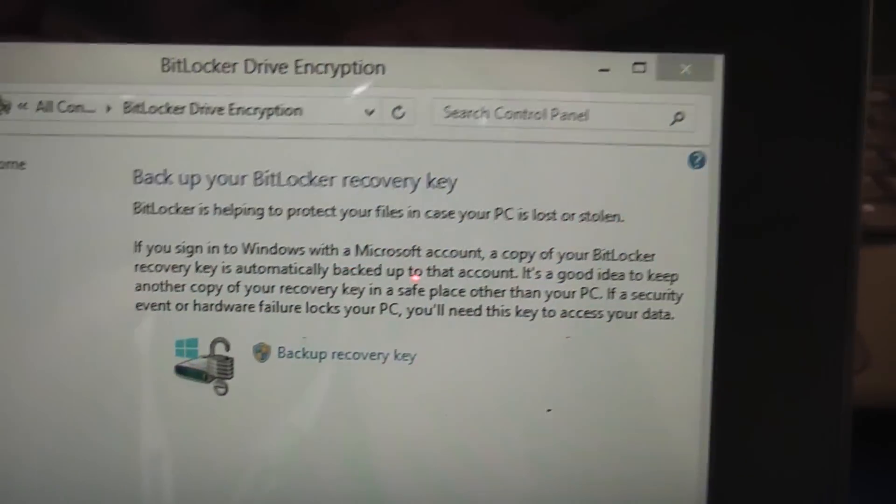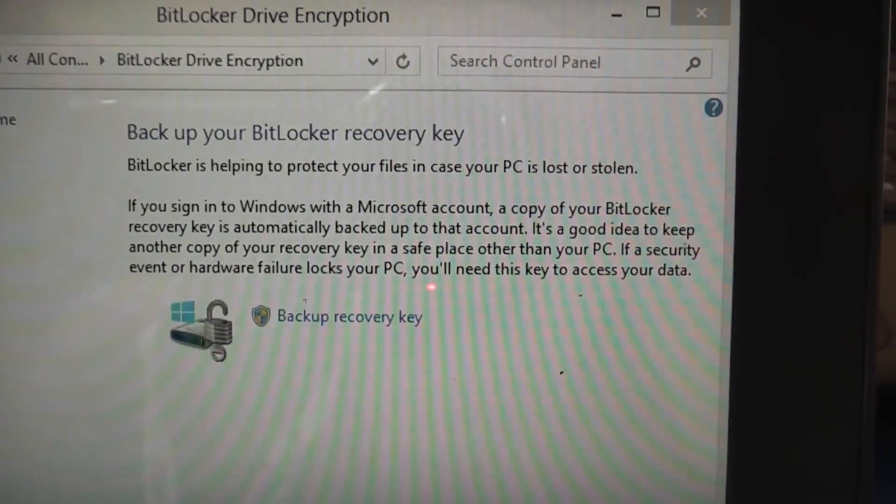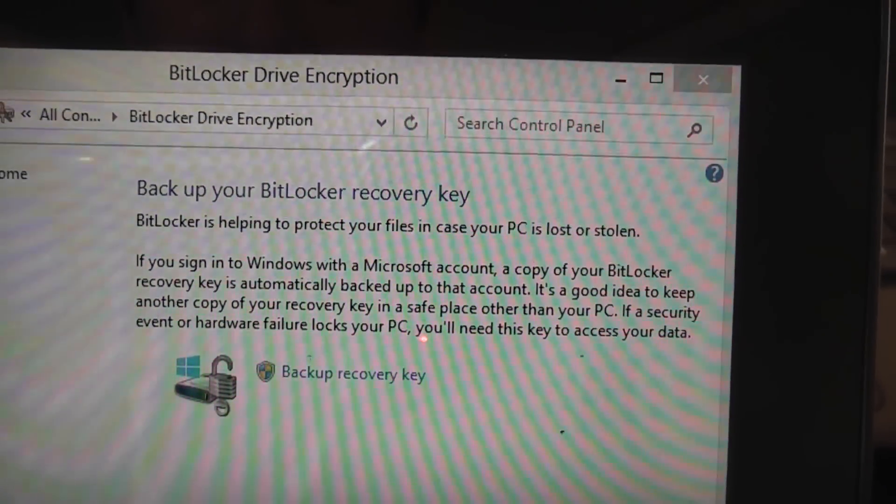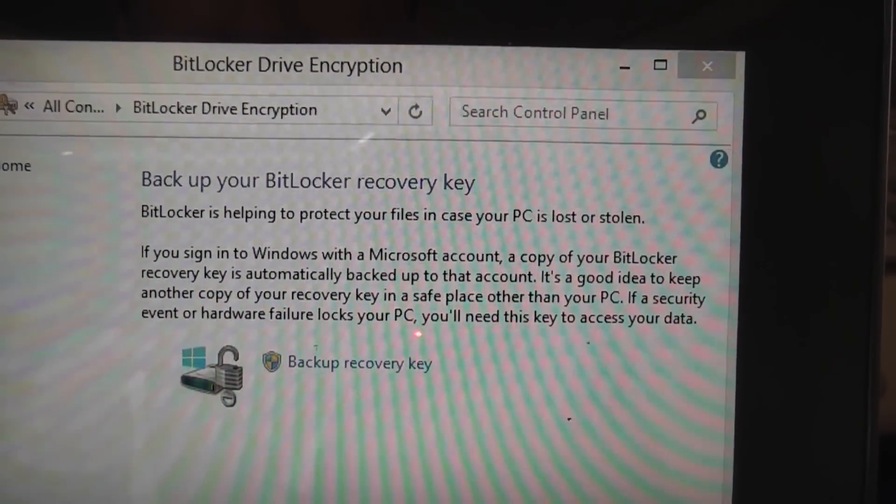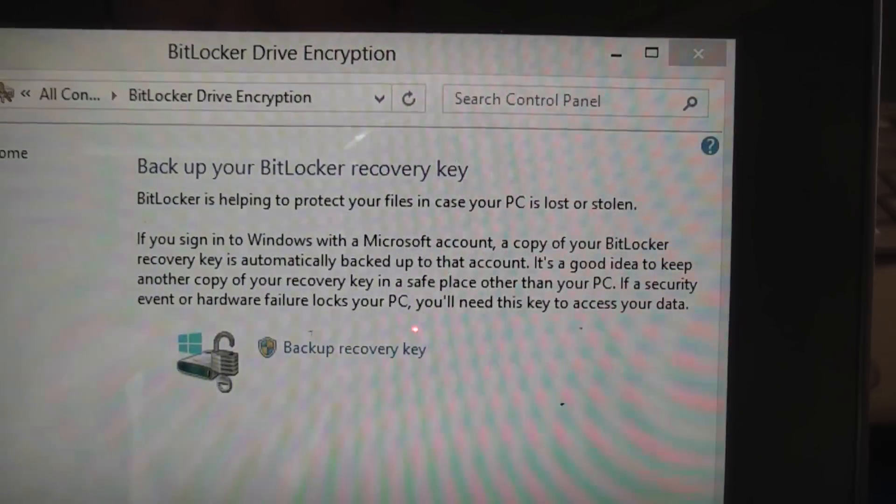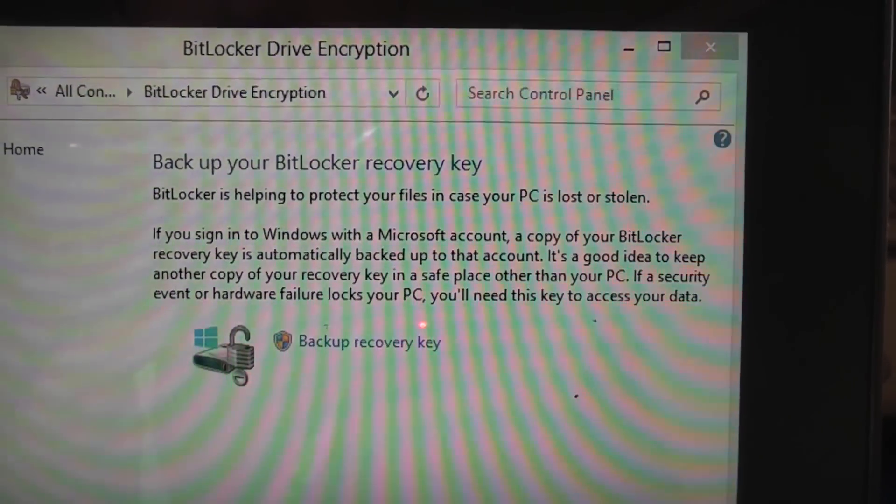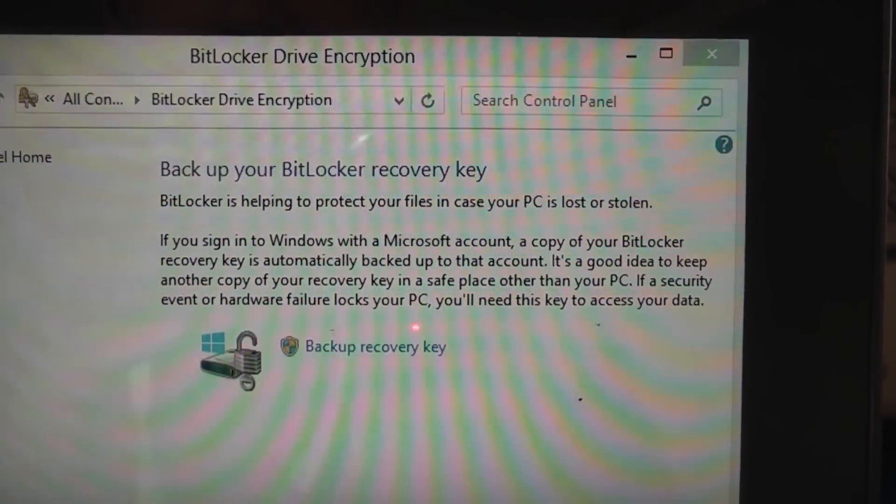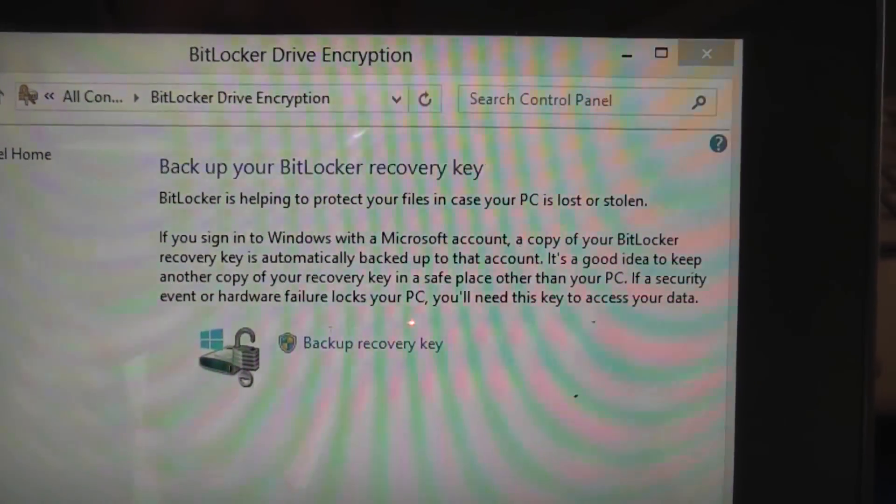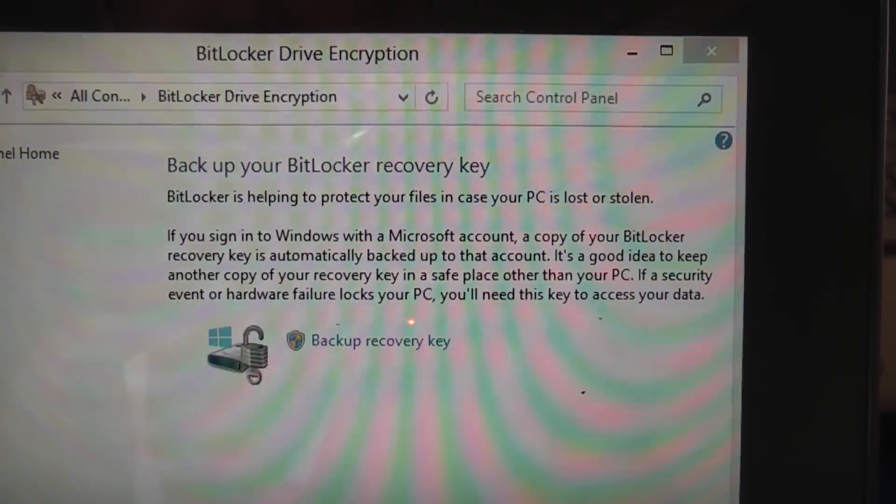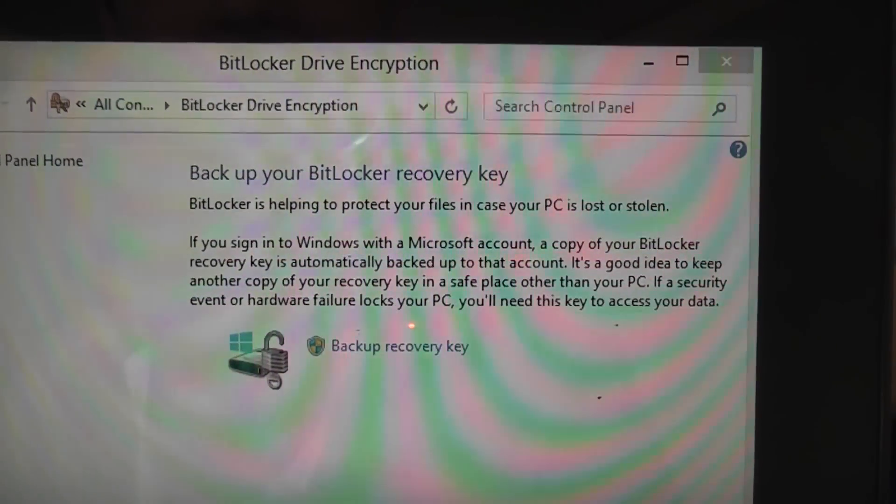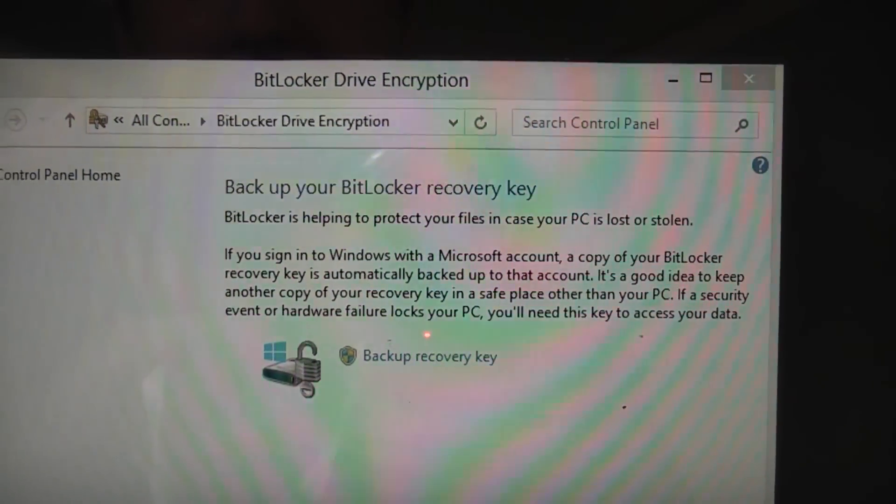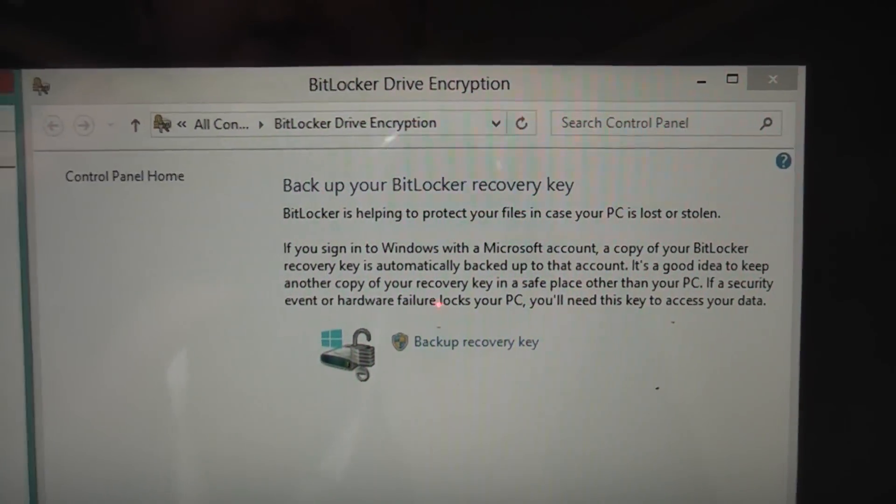And following over to the right you can again see that nice confirmation message that BitLocker is in fact using the TPM chip and technology built into Surface to actually protect this solid state which is built into Surface.